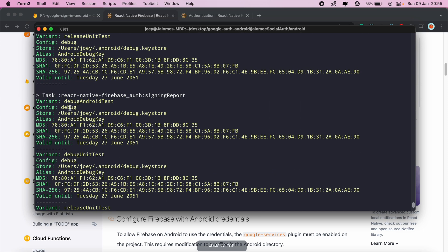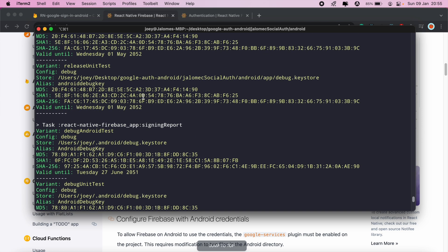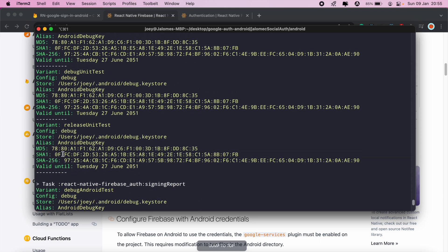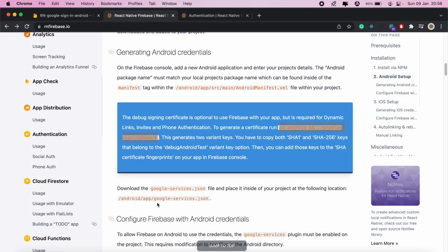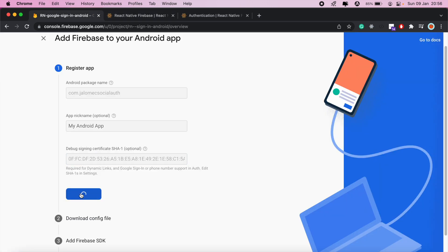The one we're looking for is 'debug android test', so the SHA1 for that is this one here — go ahead and copy that. There are two sets created: one for react-native-firebase-auth and another for firebase-app. The two SHA1 certificates are the same, but there's also another one at the very top. Let's first add the one we just copied by editing the register app in Firebase.